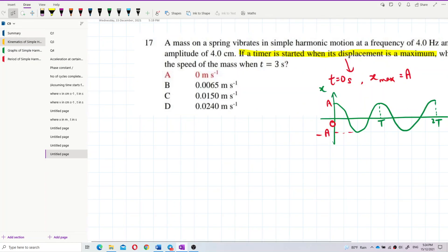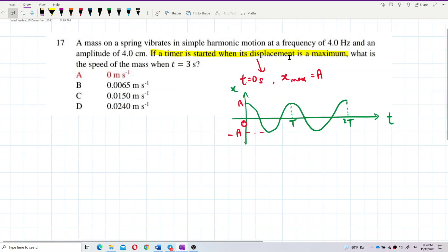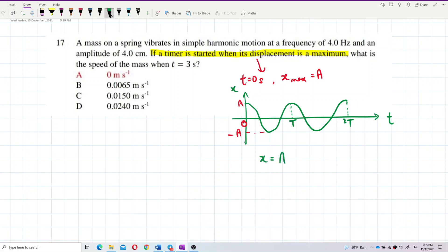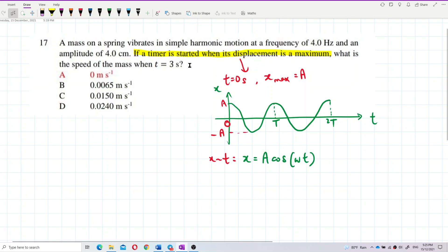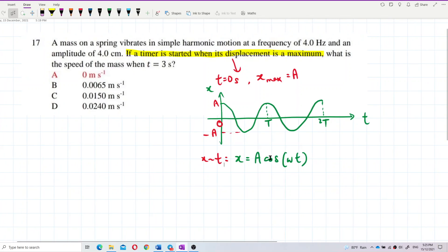However, for this question, at the start time the displacement is not at 0 — it's at maximum, which means it's at amplitude. So our graph is not a sine graph, it's a cosine graph. Our formula becomes x = A cos(ωt) because it starts from maximum displacement.